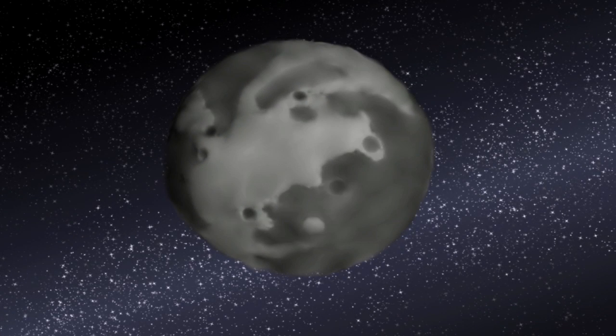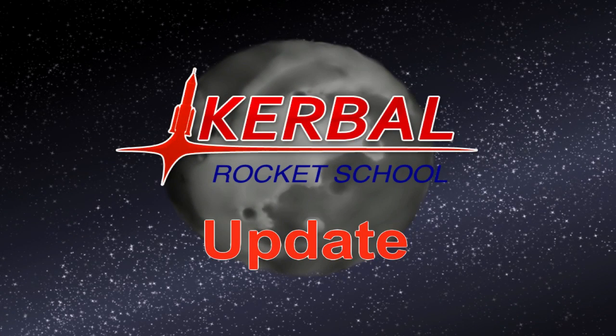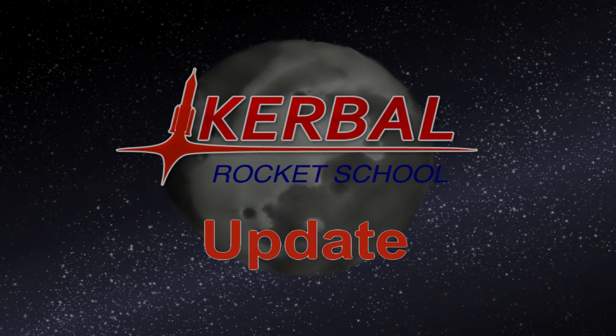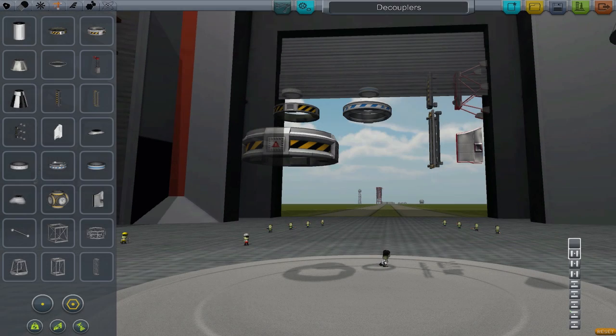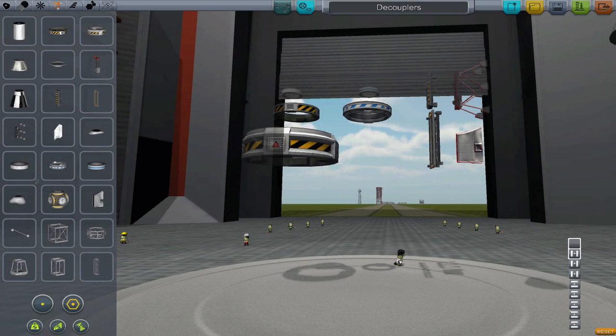Hello, world! This is a Kerbal Rocket School update. With the release of Kerbal Space Program Point 18, a few things have changed since this episode was released.